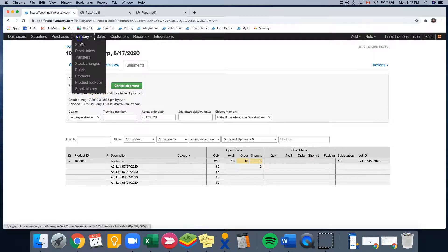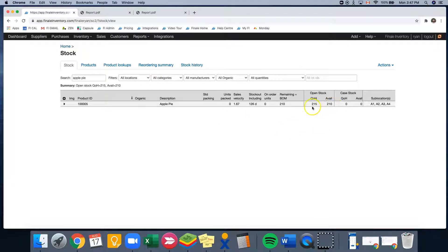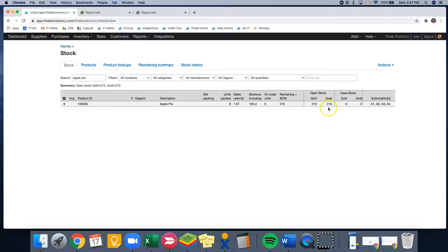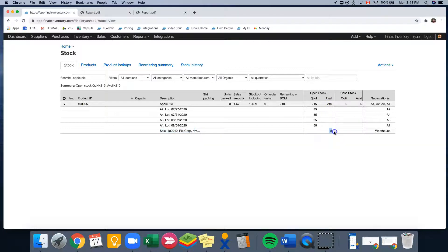Let's go back into our view stock page and see what happened. So now you can see our quantity on hand has changed from 220 to 215 because we shipped out five units of the apple pie. And our available is still at 210, because for this sales order, we still owe five to our customer pie corp.